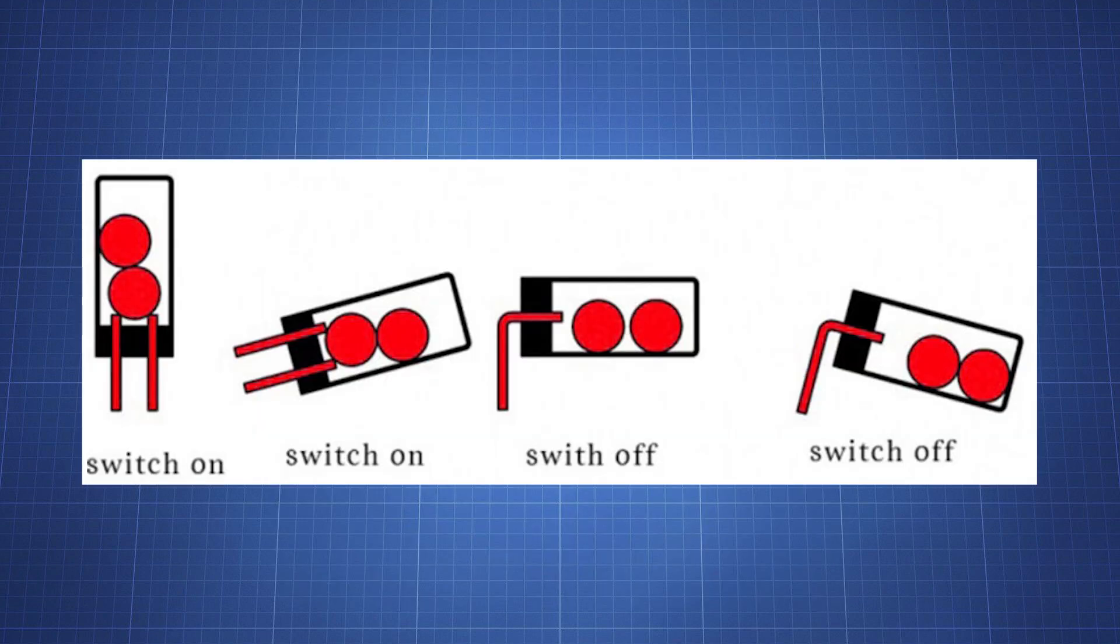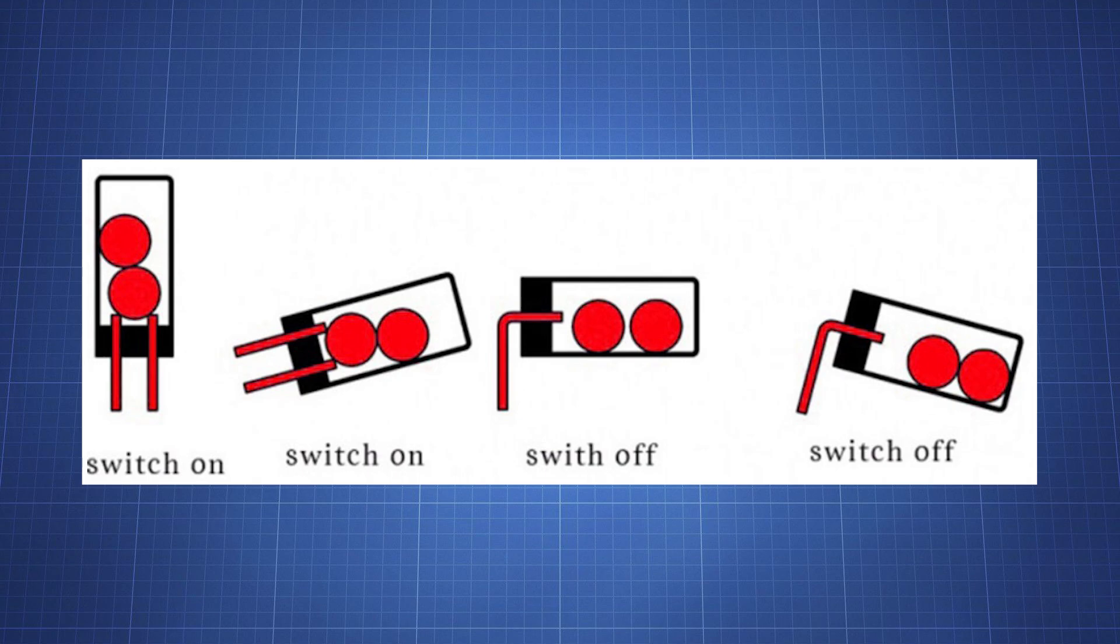Inside the tilt sensor there are two small metal balls. When the sensor is upright the ball sits on the position that connects the two metal contacts allowing electricity to flow through. If you tilt the sensor beyond a certain angle the ball rolls away from these contacts. This then breaks the connection and stops the flow of electricity. So these balls inside here just act like a switch which will open or close the circuit.